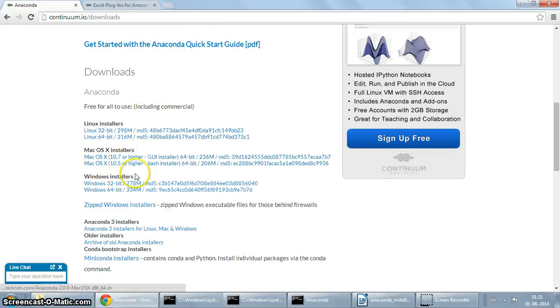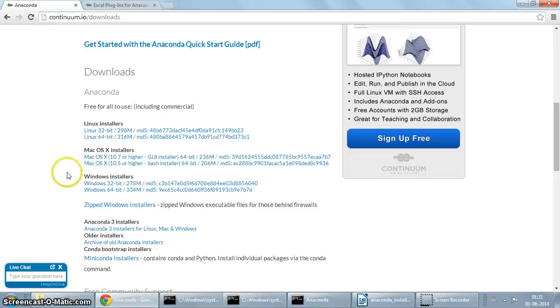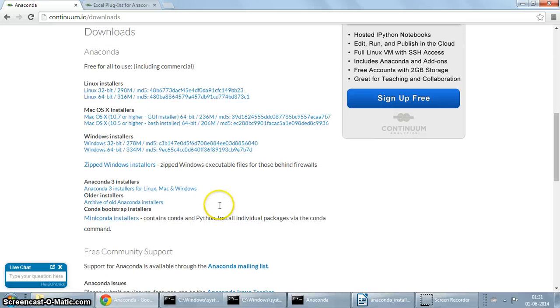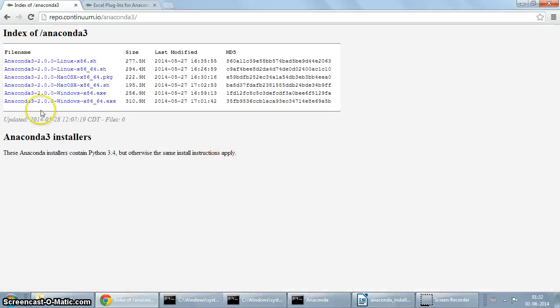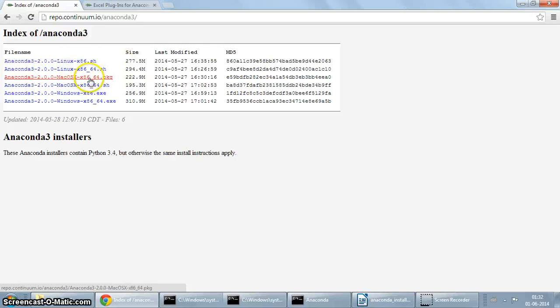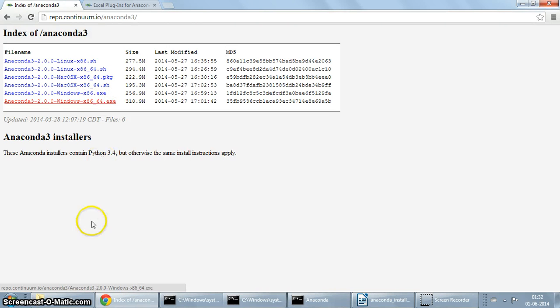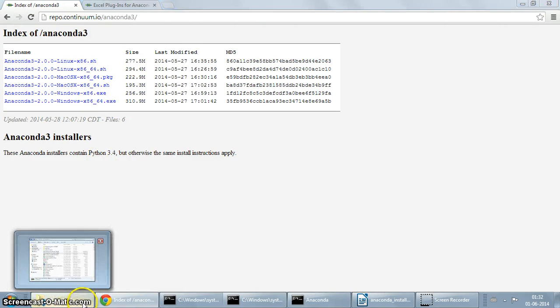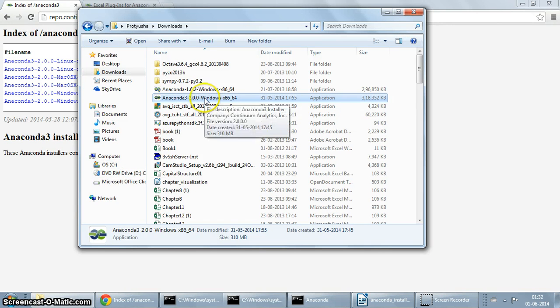If you scroll down you will see the installers here—the Windows 32-bit and 64-bit installers. However, these are all Python 2 installers. I am going to demonstrate the installation of Anaconda 3 installers, which will install a Python 3 only environment. Here again you can see the installers for Linux, Mac OS X, and Windows. I'm going to download the 64-bit installer. If you click here, the installer is going to start downloading. I already have a copy downloaded, so I'm just going to double-click on it and that should start the installation.